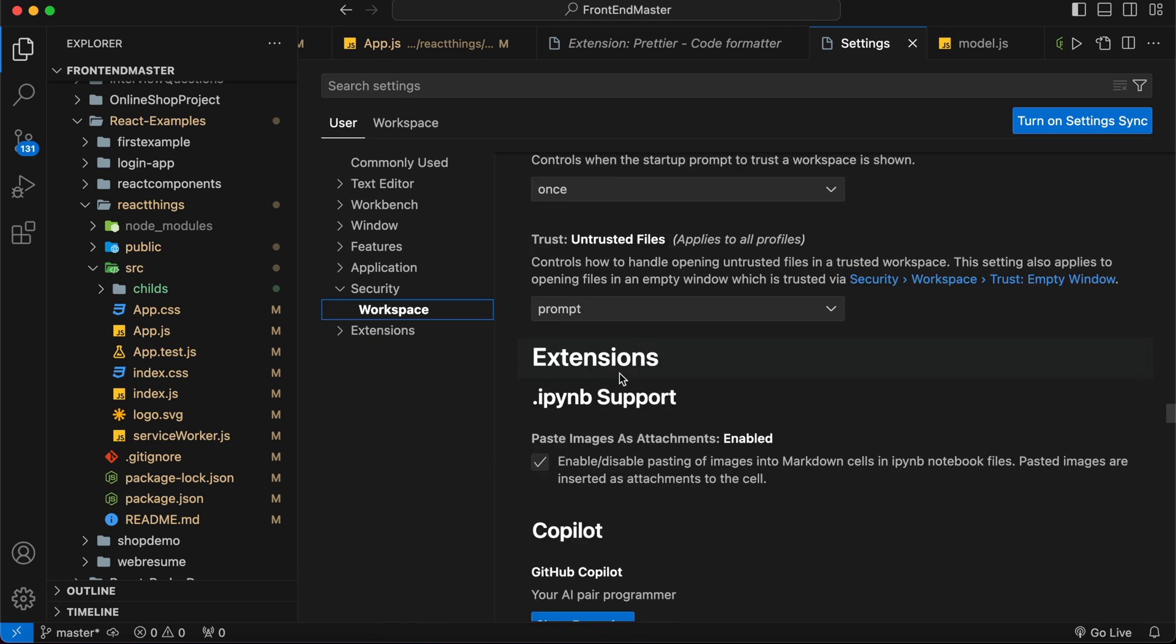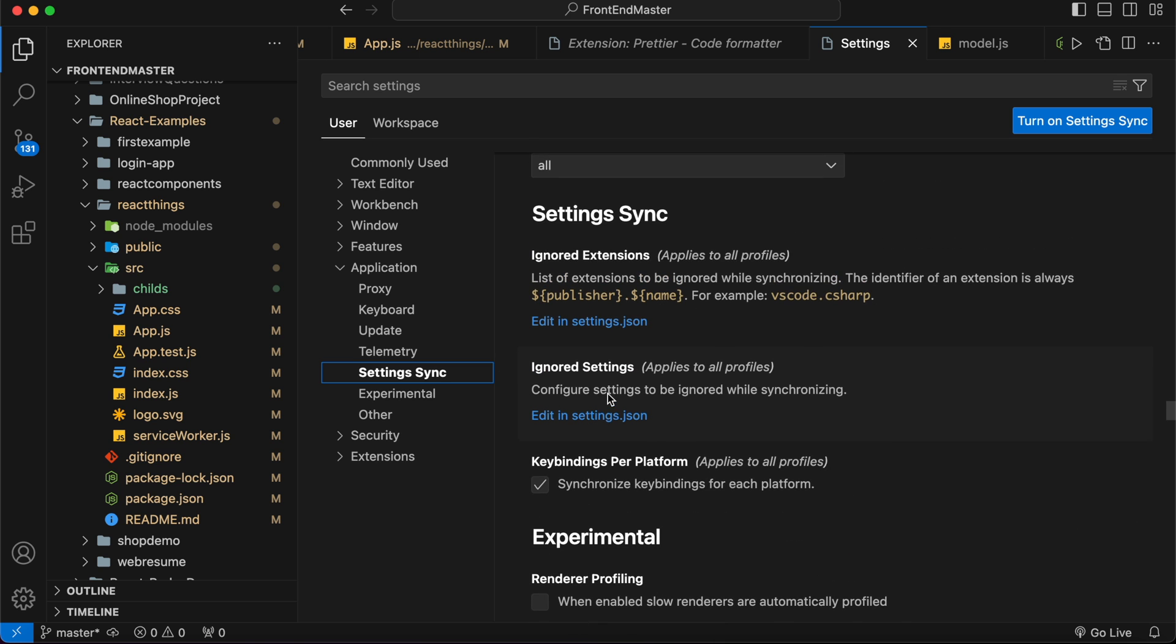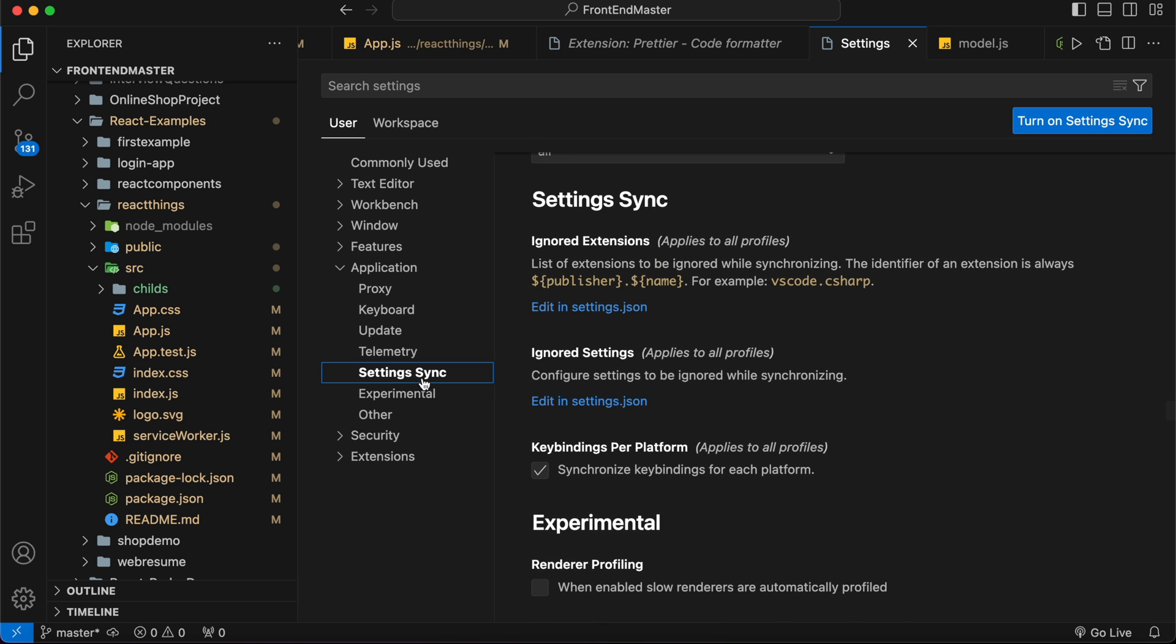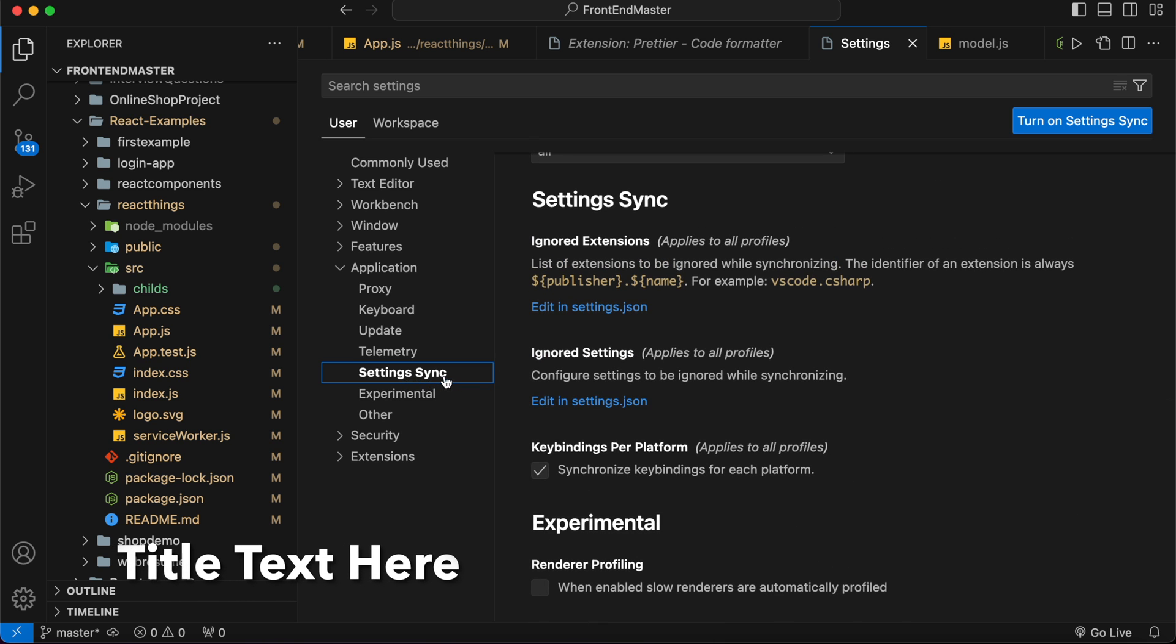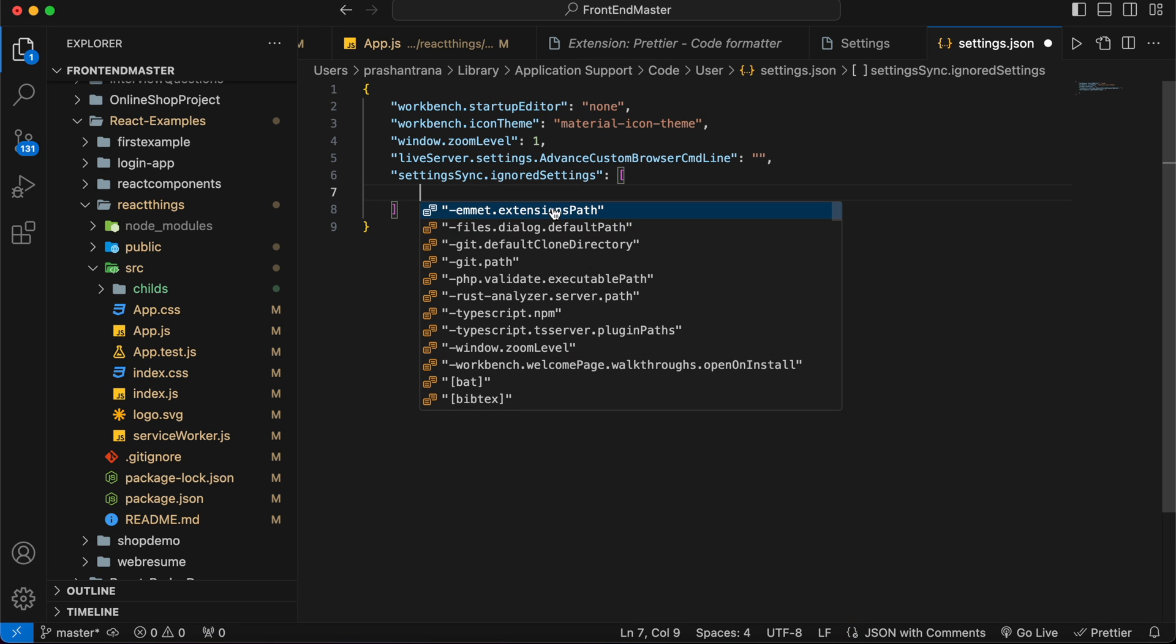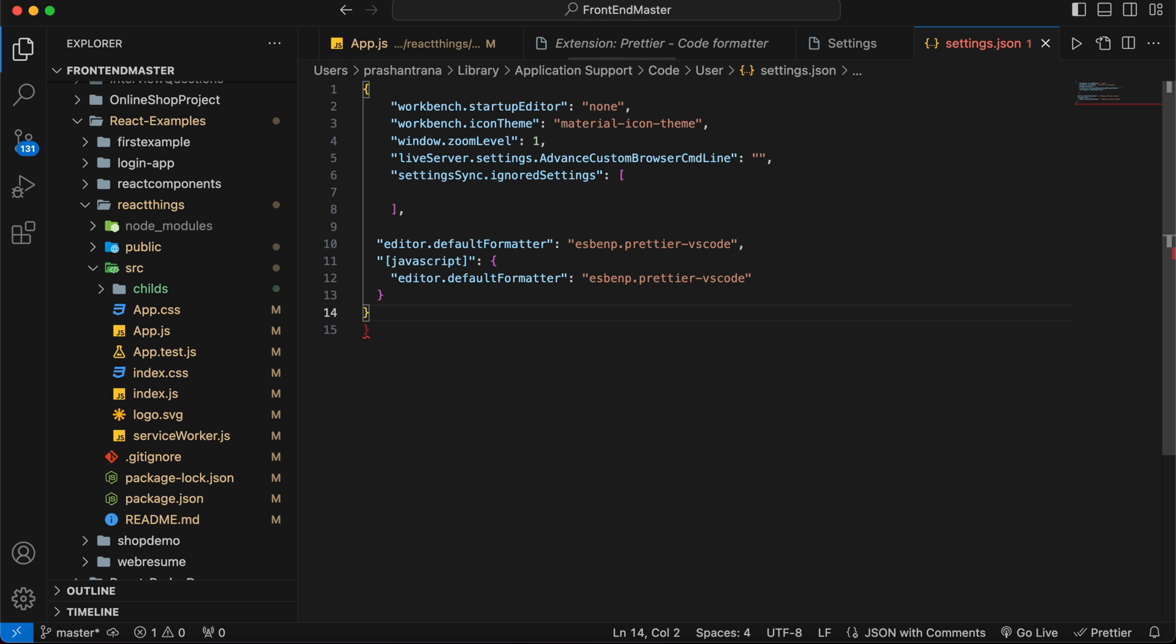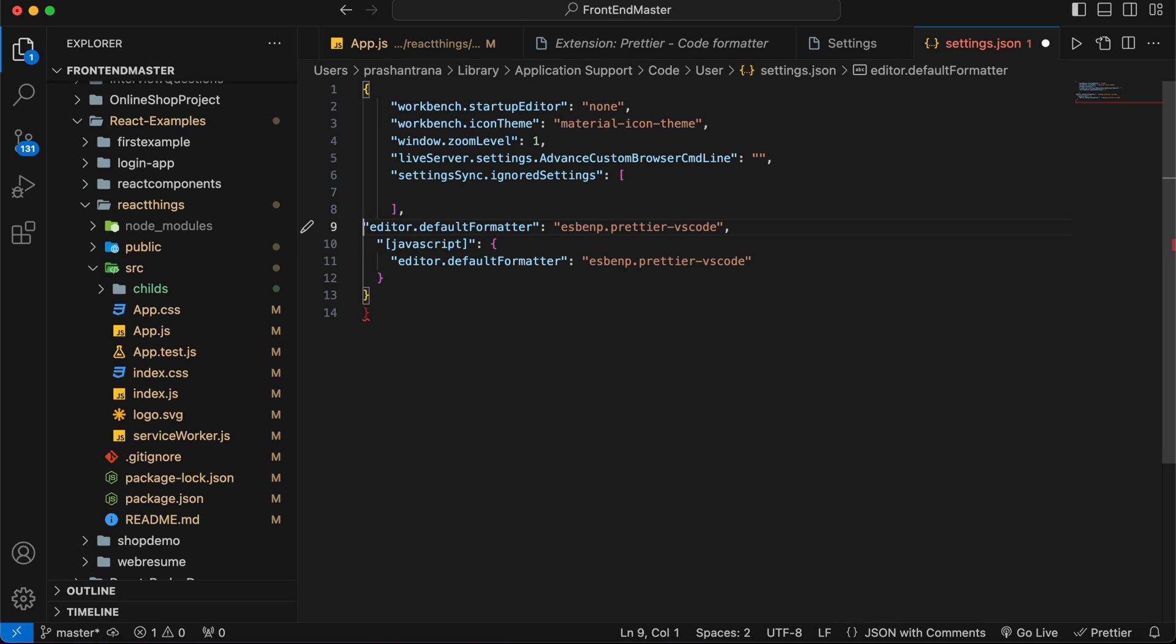settings.json. You can see settings sync option here. Just click on 'edit in settings.json' and copy-paste your configuration files here.